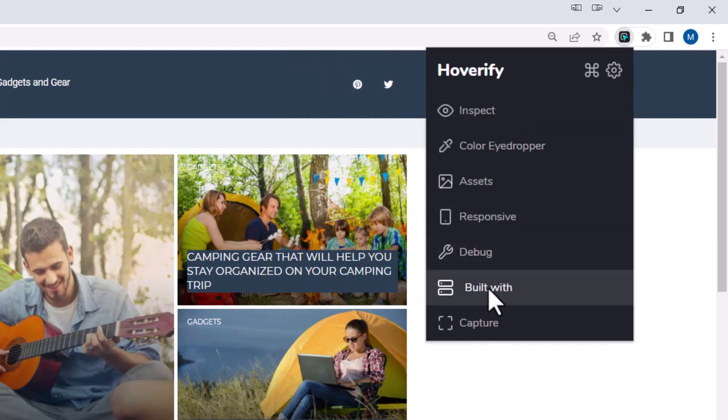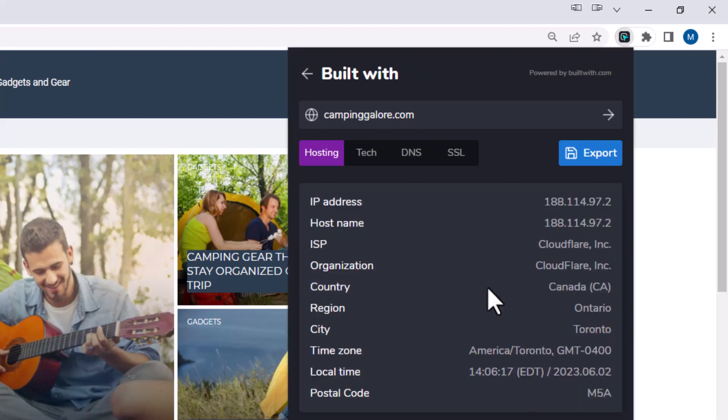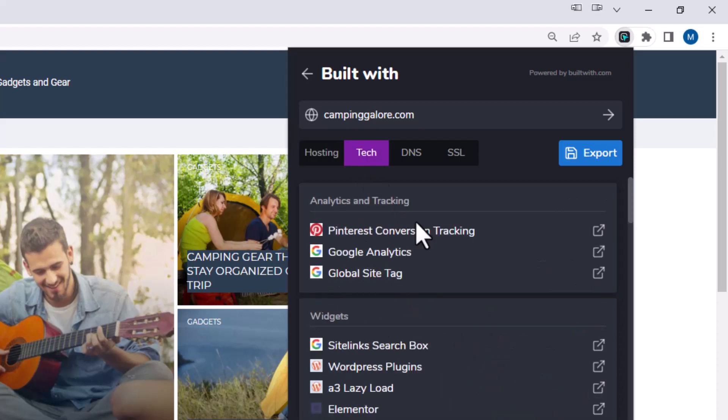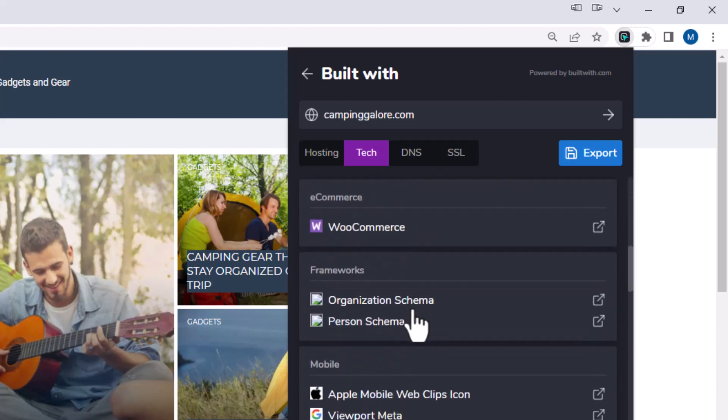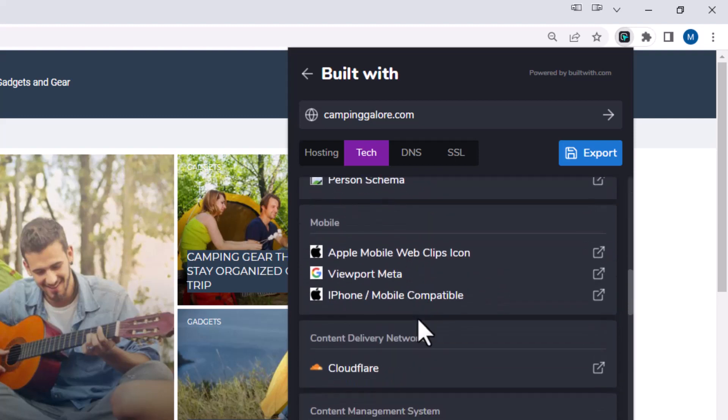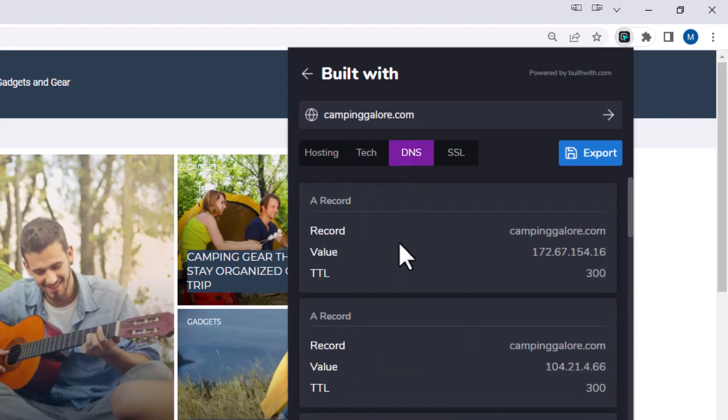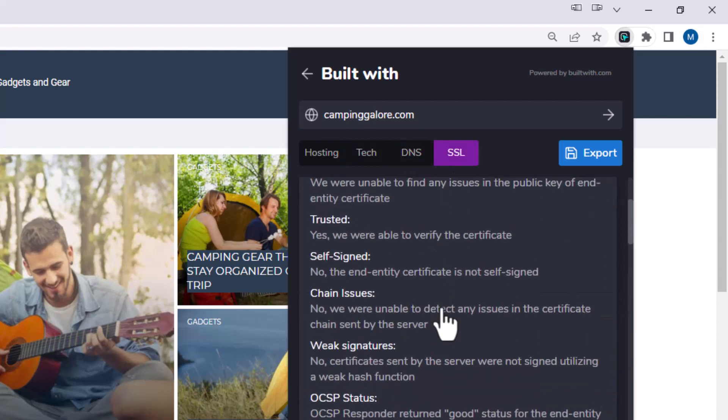The built with section actually makes a call to the builtwith.com site. And it just gives you information about this particular site, like the hosting information, the tech, like all the different widgets and tech that's being used on this particular site, even the DNS, even the SSL cert.